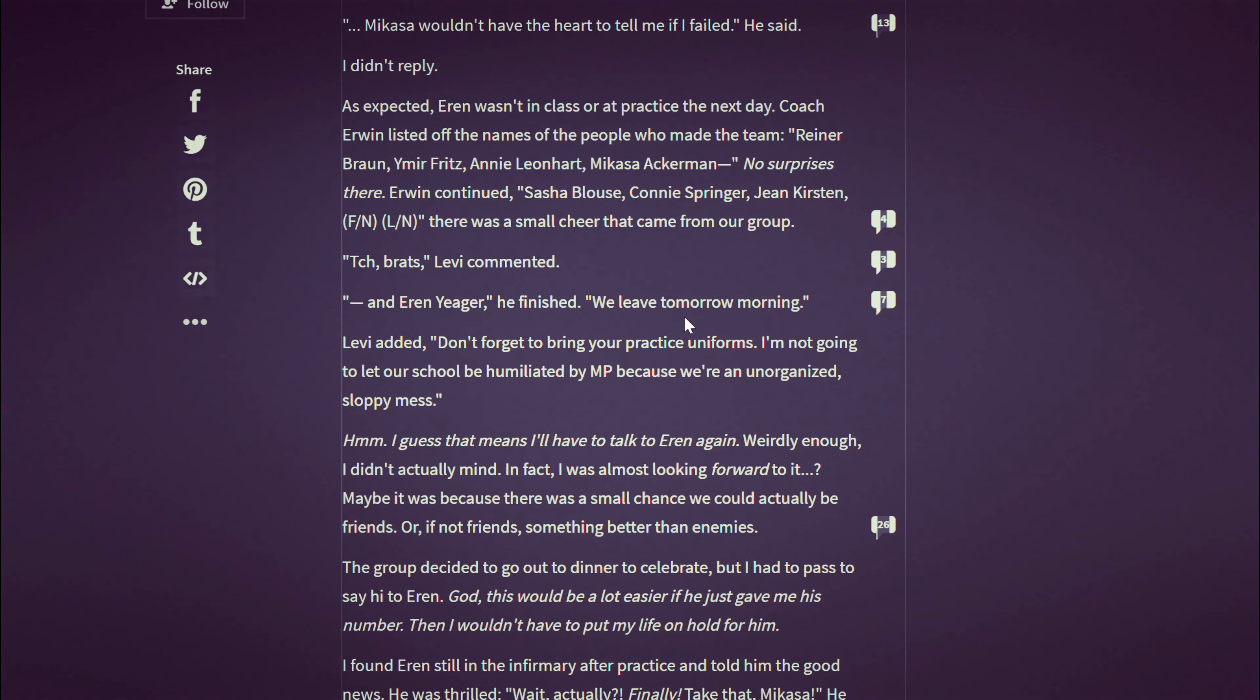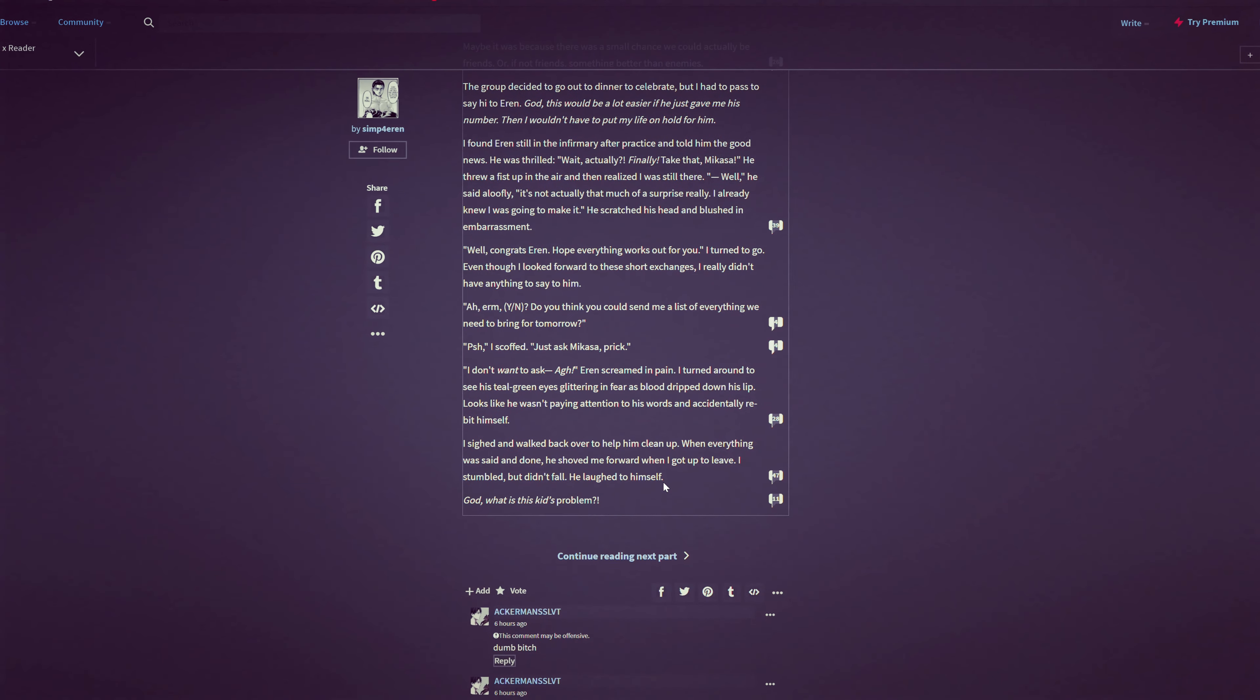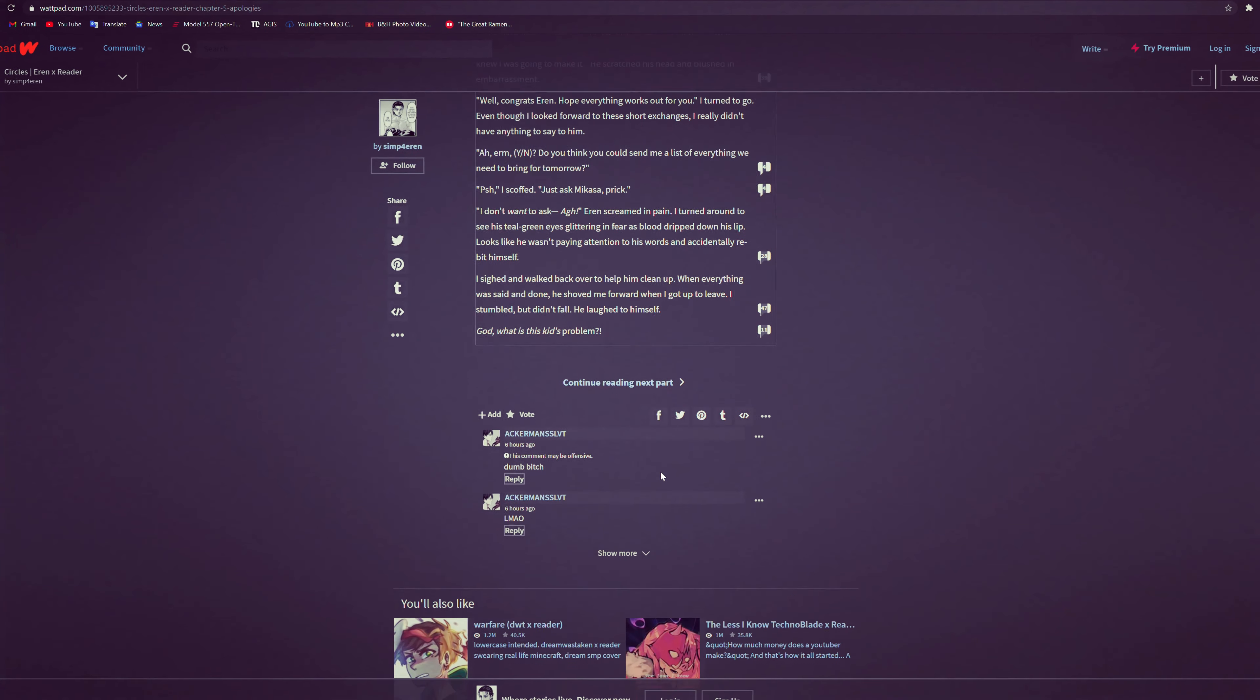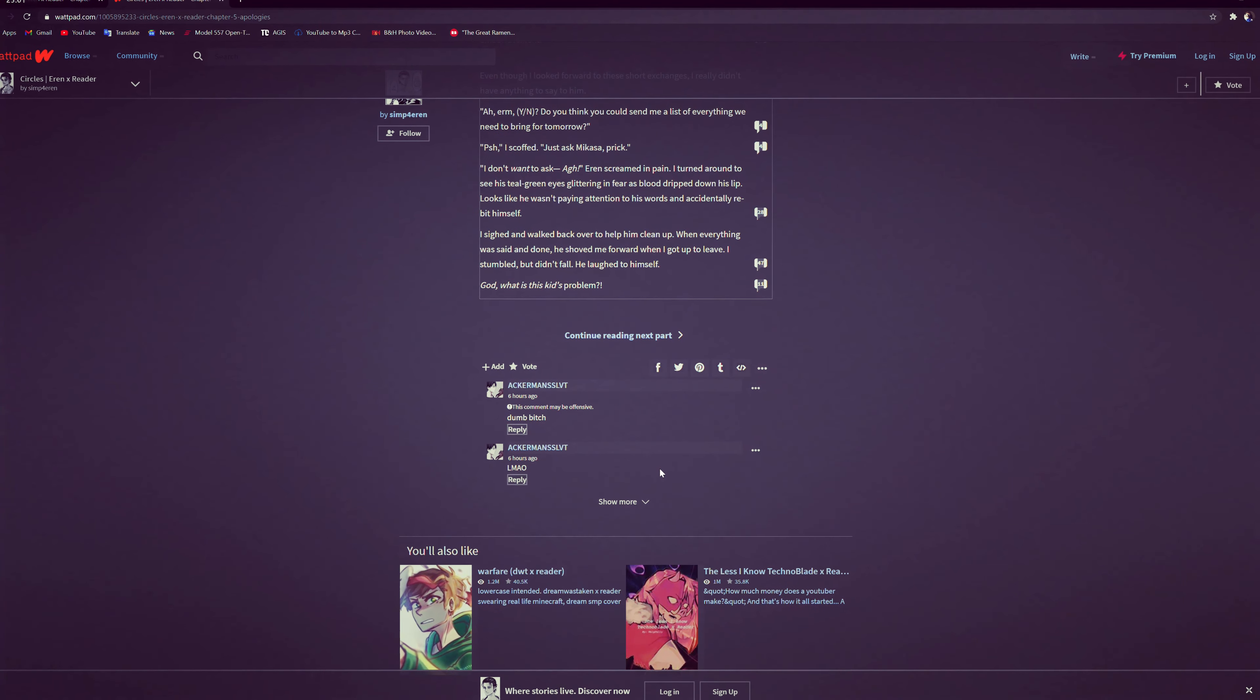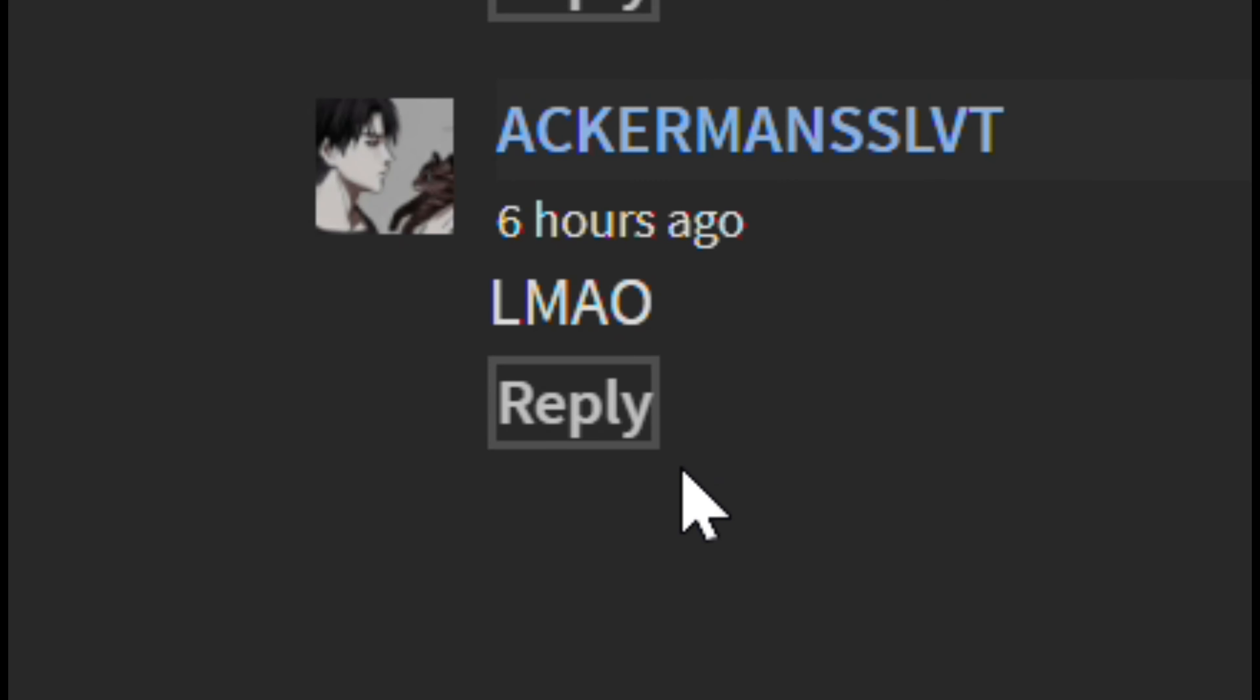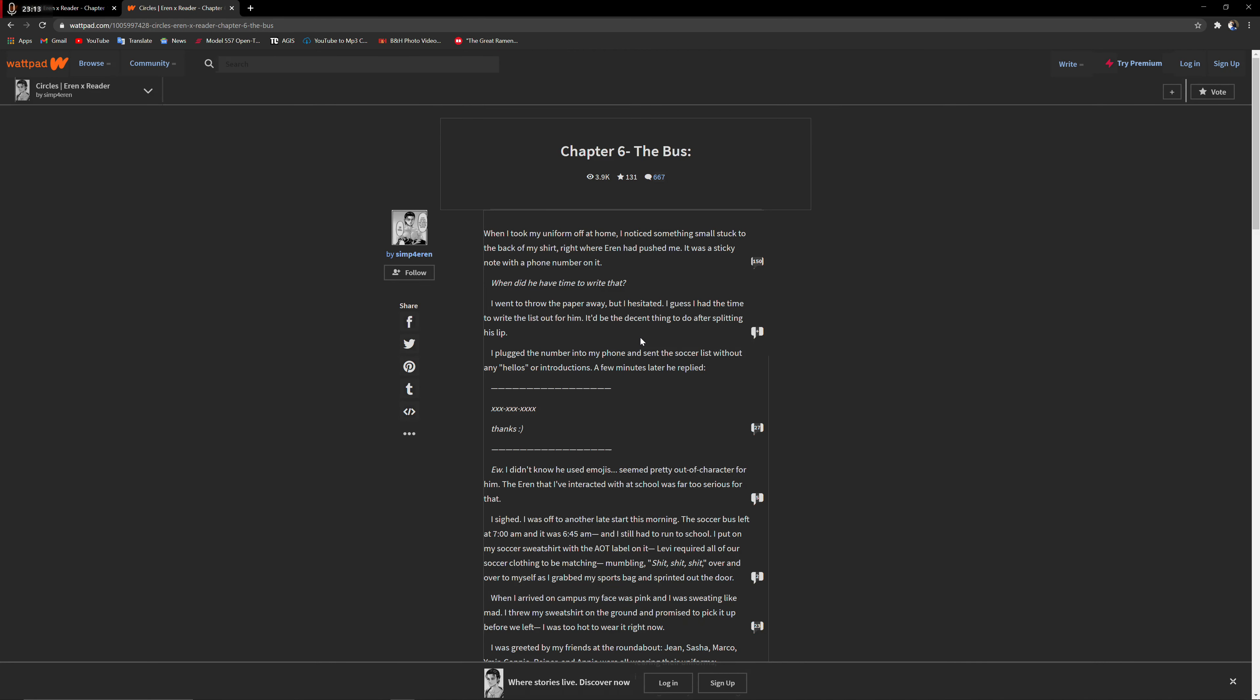I don't want to ask. Eren screamed in pain. I turned around to see his teal eyes glittering with fear, his blood dripping from his lip. I don't need to explain myself to you. He looked down. He was paying attention to his words and accidentally rebit himself. I sighed and walked back over to help clean him up. When everything was said and done, I got up to leave. I stumbled but he laughed to himself. God, what is this kid's problem? And then the top two comments was 'LMAO dumb bitch.' That's all he wrote.